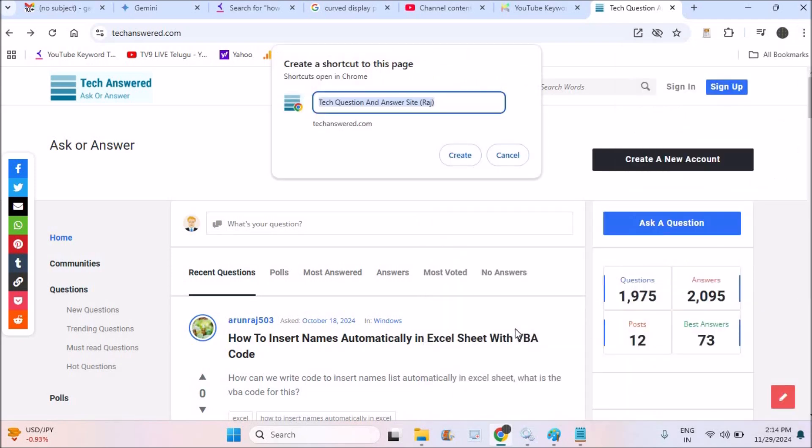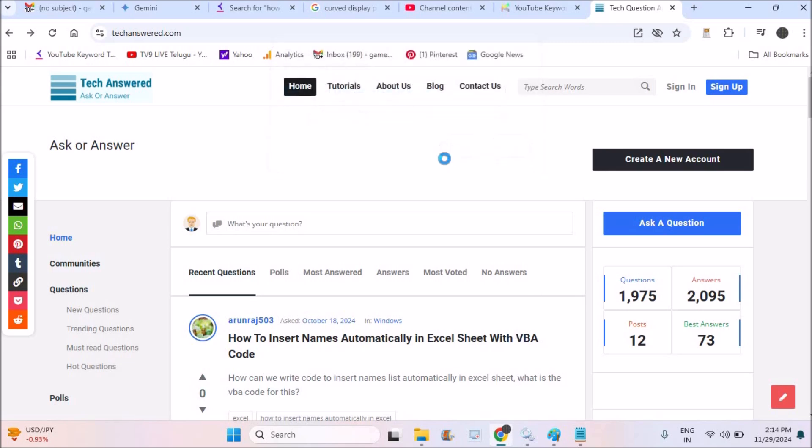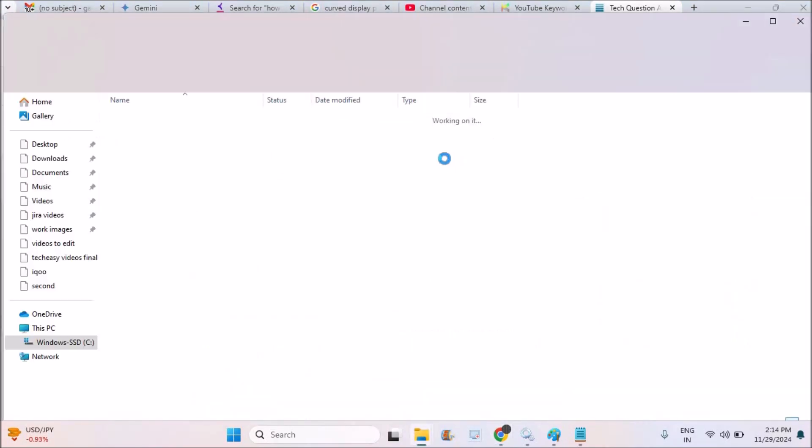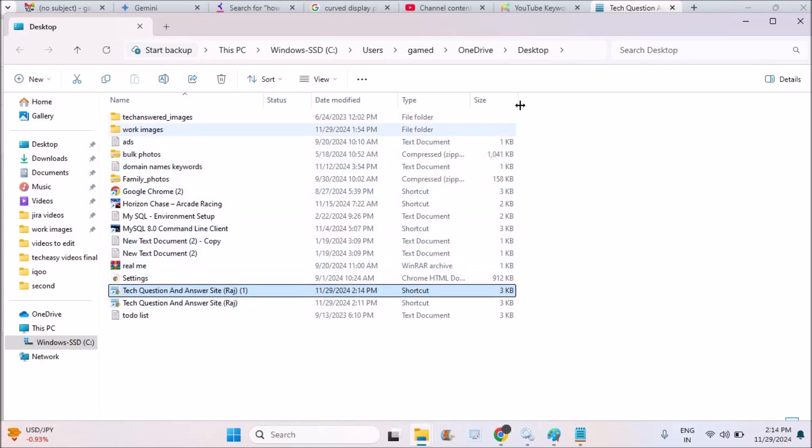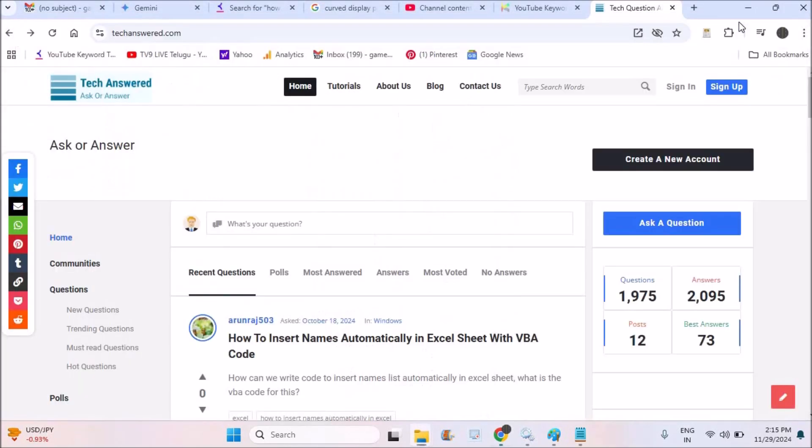You can do this for the website called Google also. For example, when you click on create. Yeah, see here when you click on create, it is showing on desktop. So it has created a shortcut on desktop.